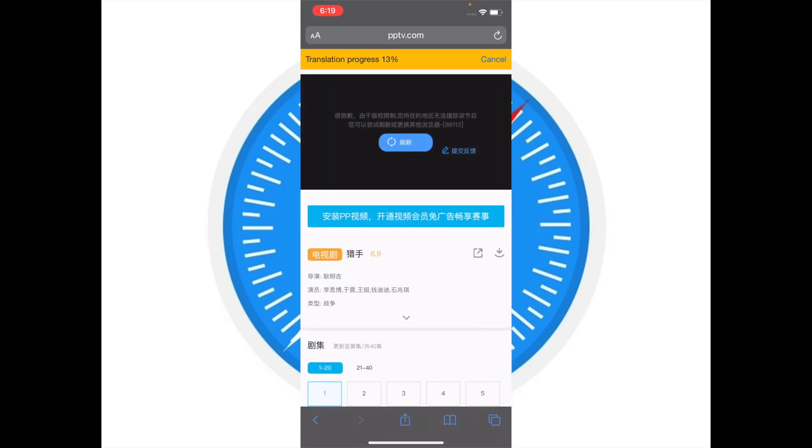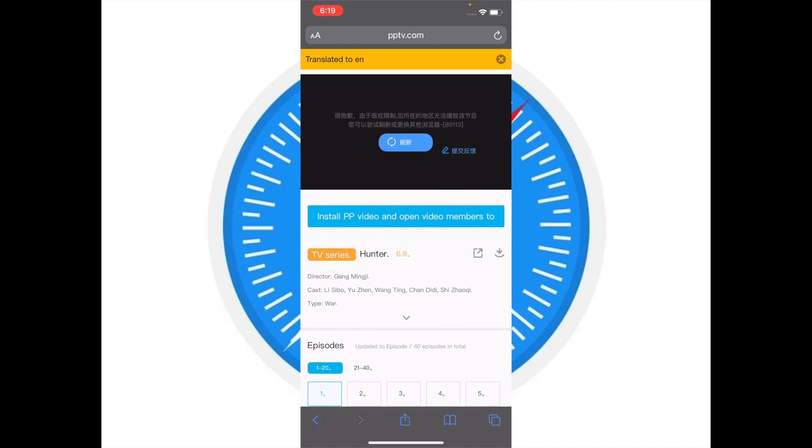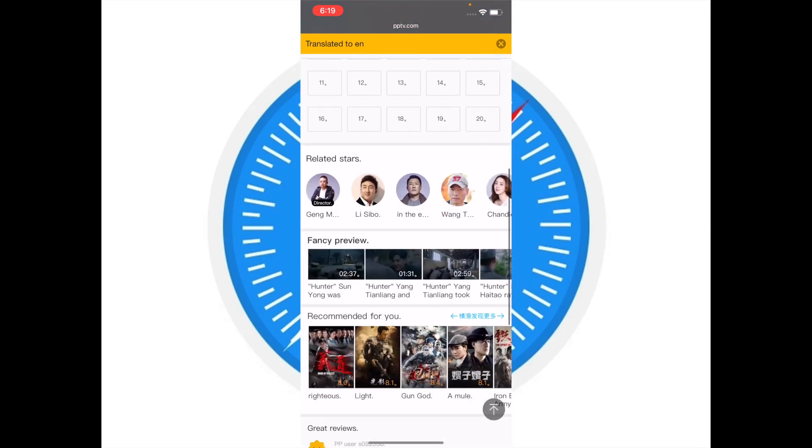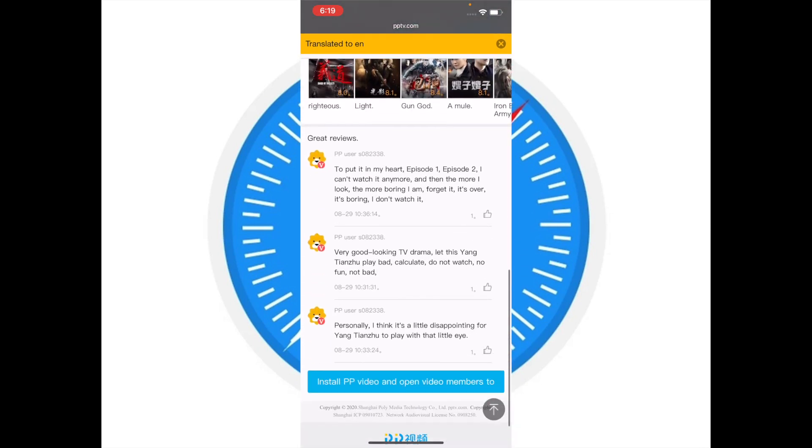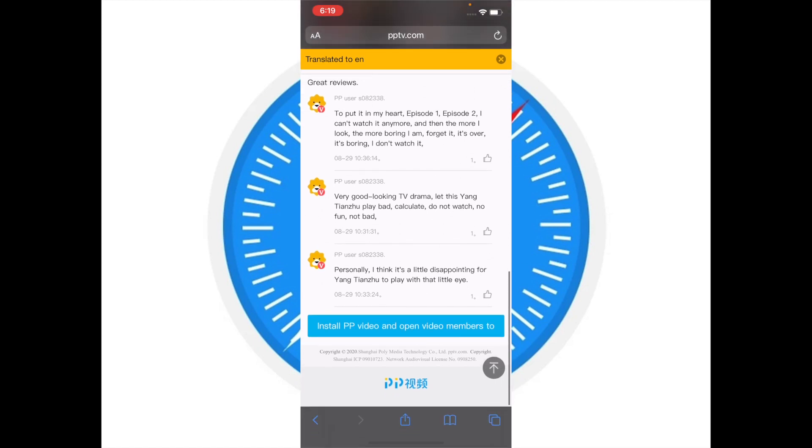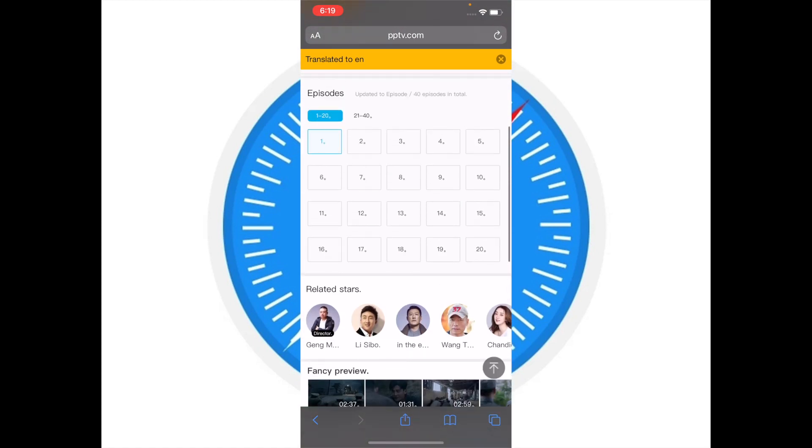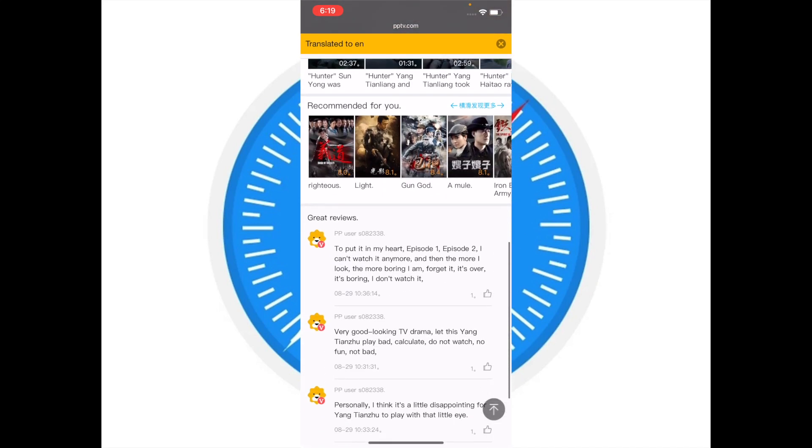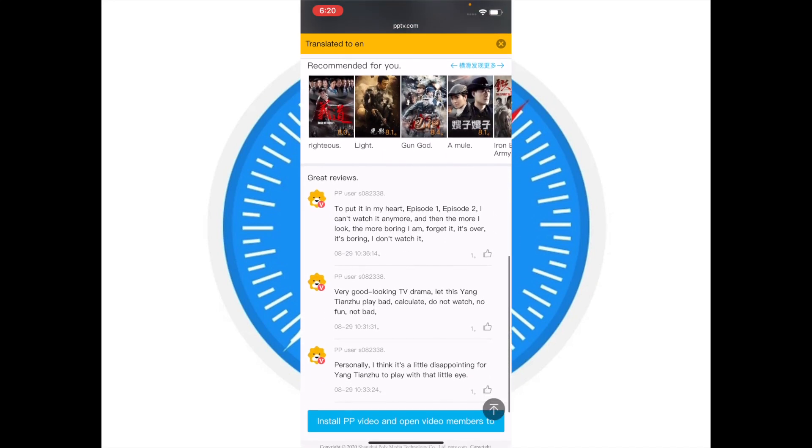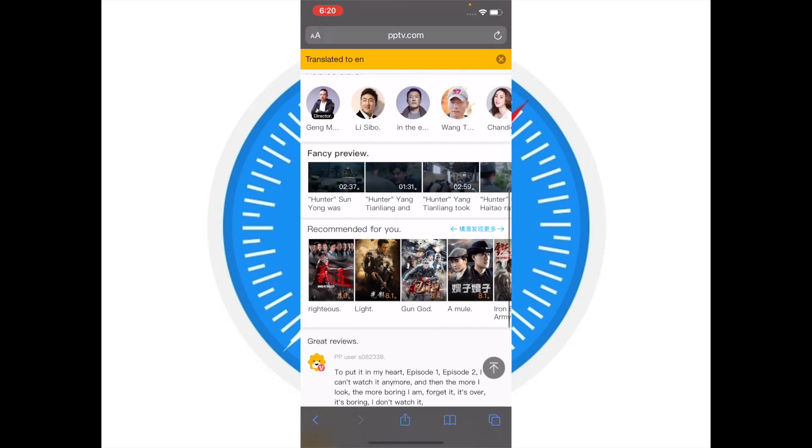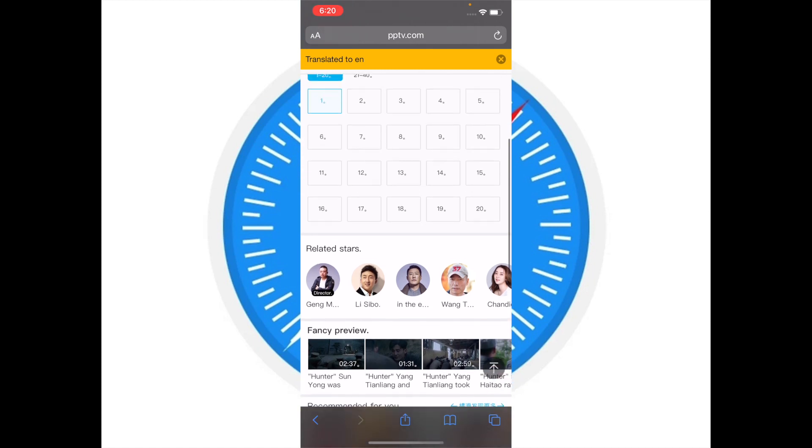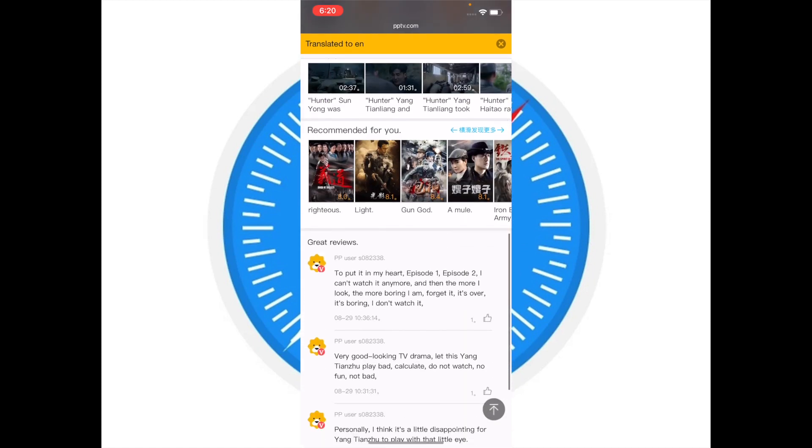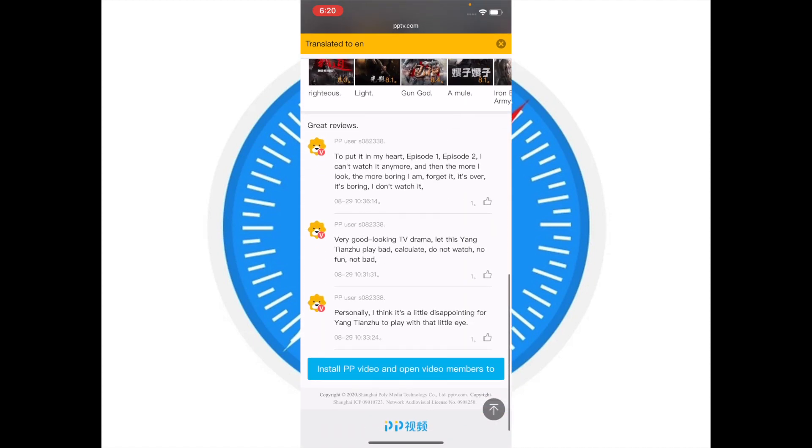Now just wait for some time. There you go, Microsoft Translator has translated my Safari web page pretty fast as you can see here, and that's the reason why I love Microsoft Translator. So give it a try just in case you are unable to use Safari Translator or it's not working on your device.